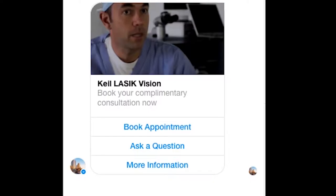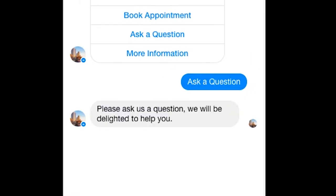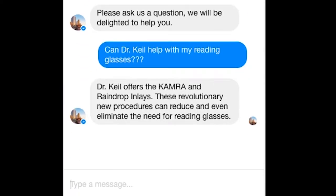Our bot allows a user to ask a question or book an appointment. We have a database of questions and answers tied to the bot, so when a person asks a question containing a keyword, such as reading glasses, the question is automatically answered by the bot.